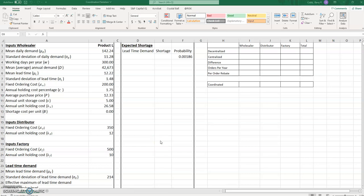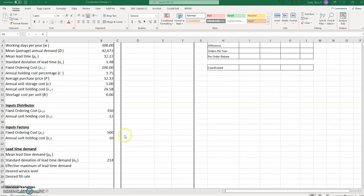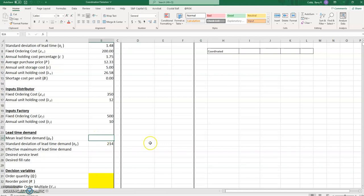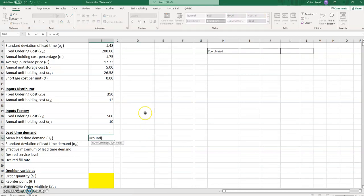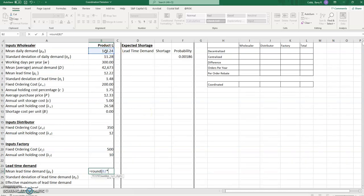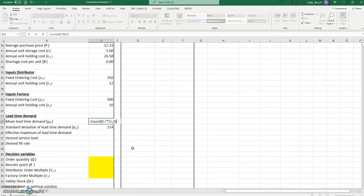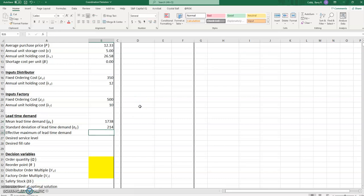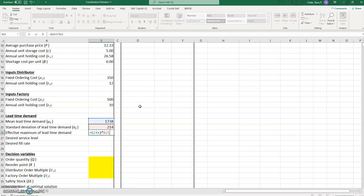What we need to do is complete the remainder of the template and find the decentralized mode of operation. We need the mean lead time demand, which will be the mean daily demand times the mean lead time. The ROUND function will give us an integer answer, which is easier to deal with when we build our expected shortage model. The effective maximum of lead time demand, because of the property of the normal distribution, is the mean plus three times the standard deviation.